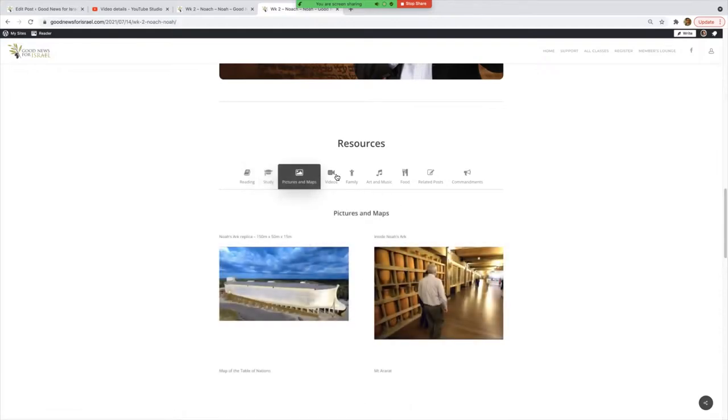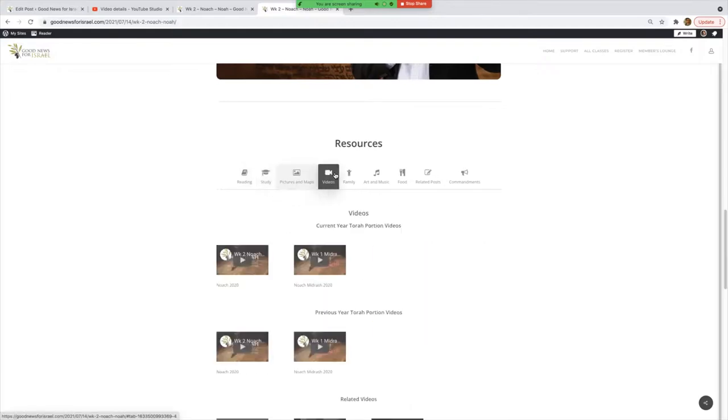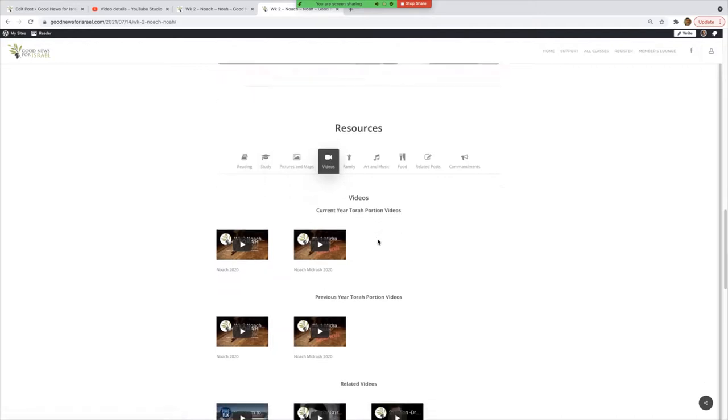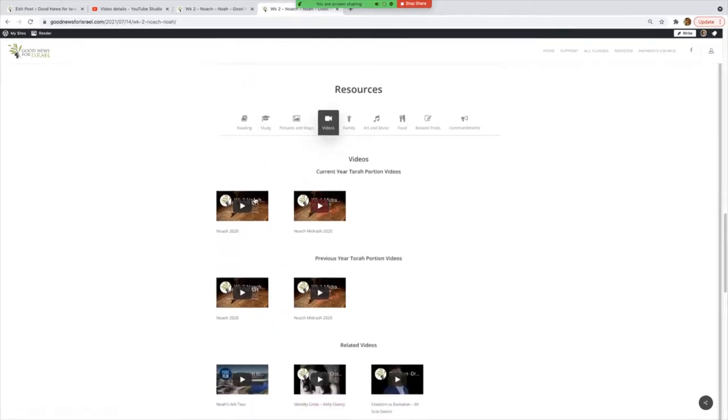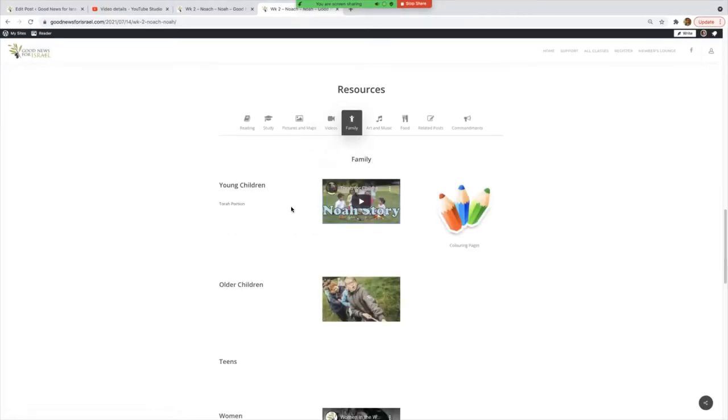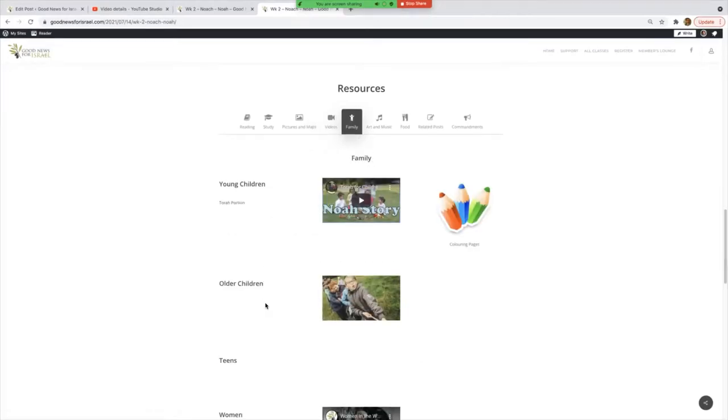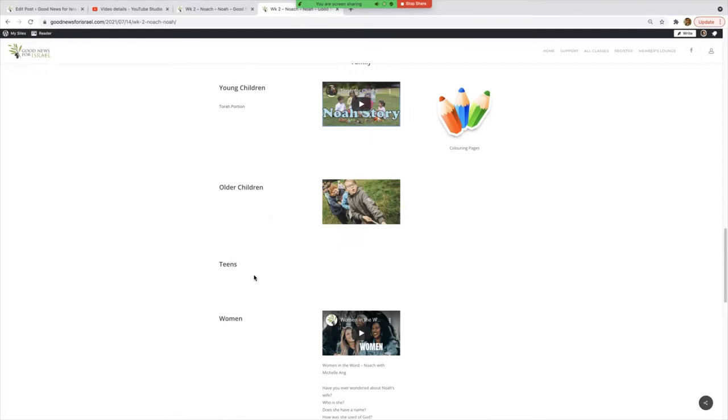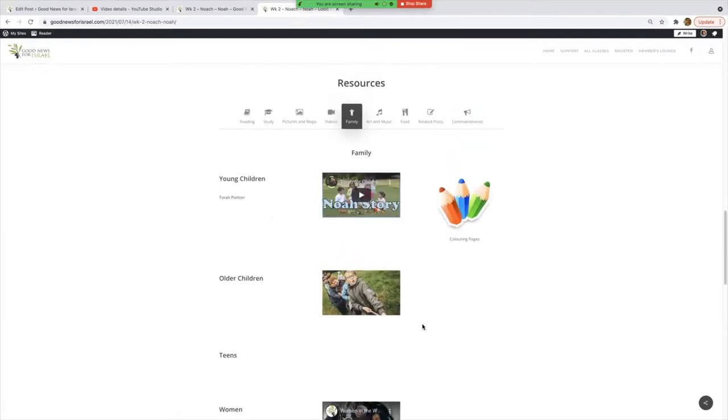Videos—usually there's a few years worth of portions and the extra videos there on that page. Family: what have we got in here? Young children, older children, teenagers, women's—what was taught at the women's meeting, some of the wonderful resources there.